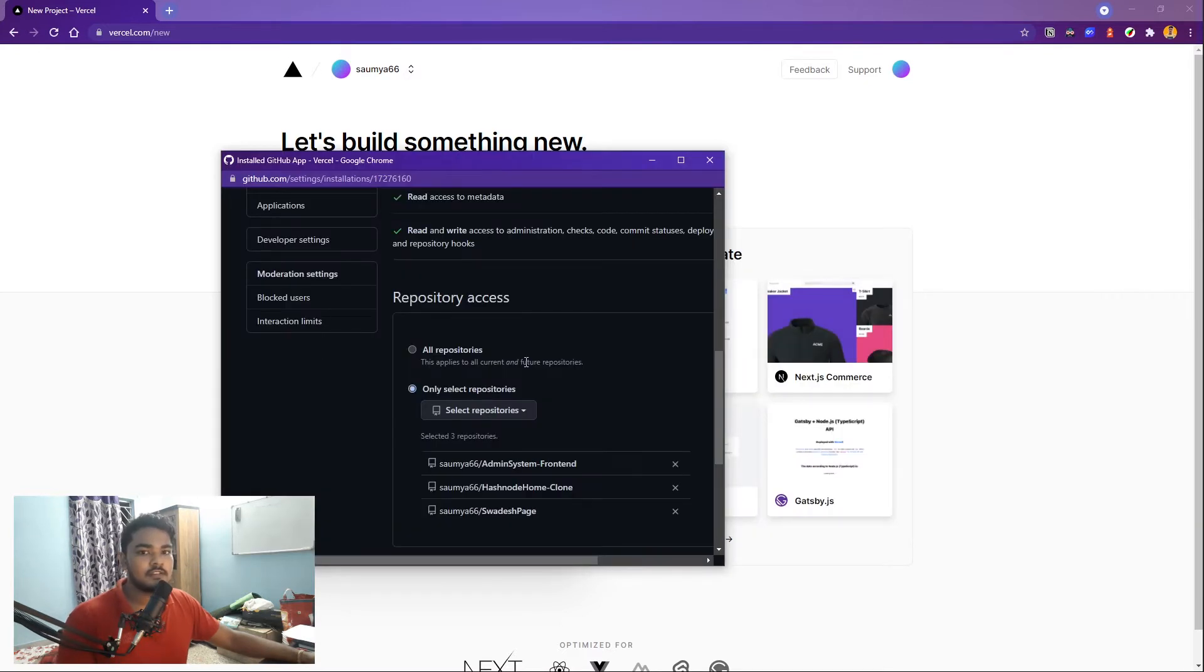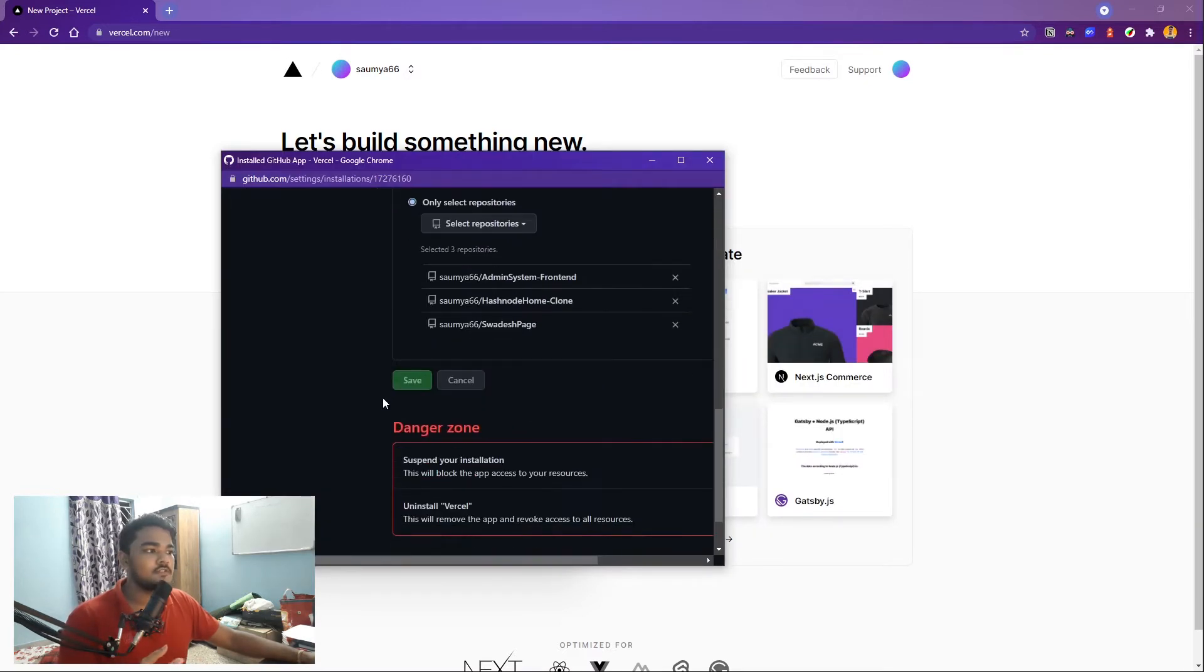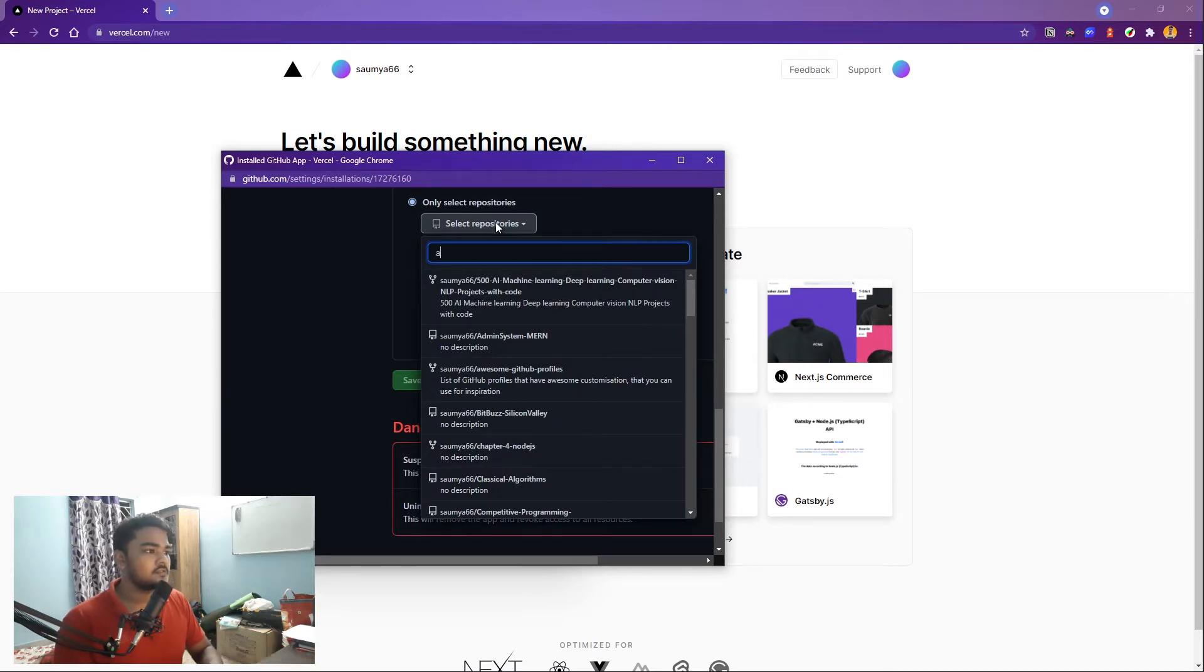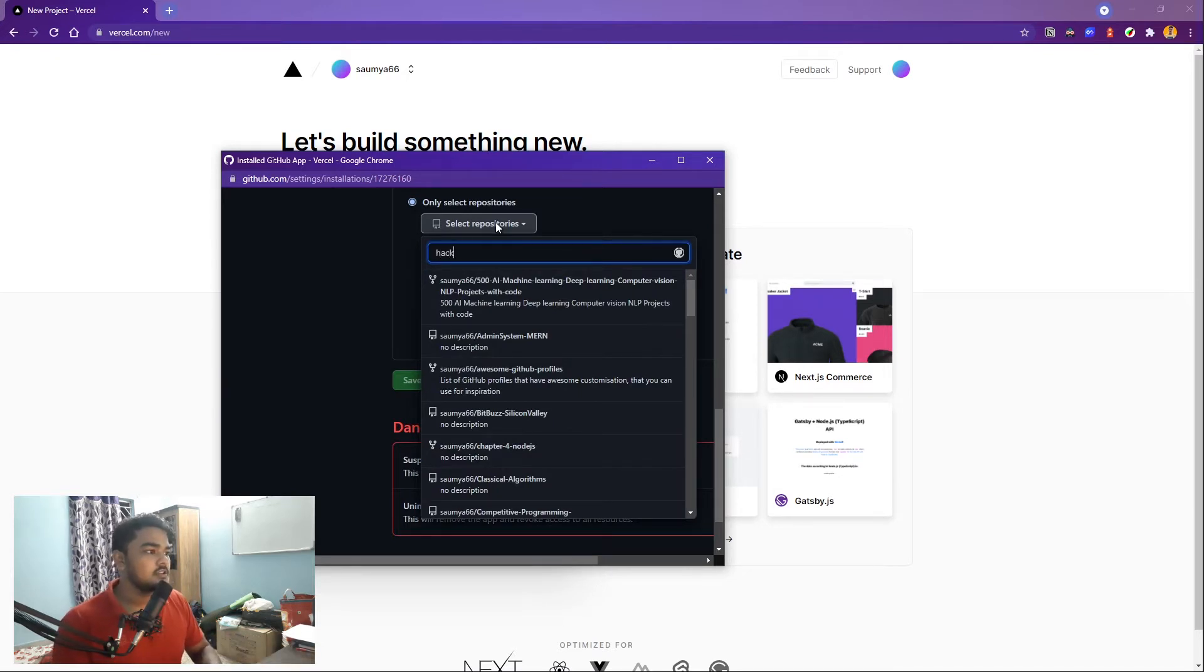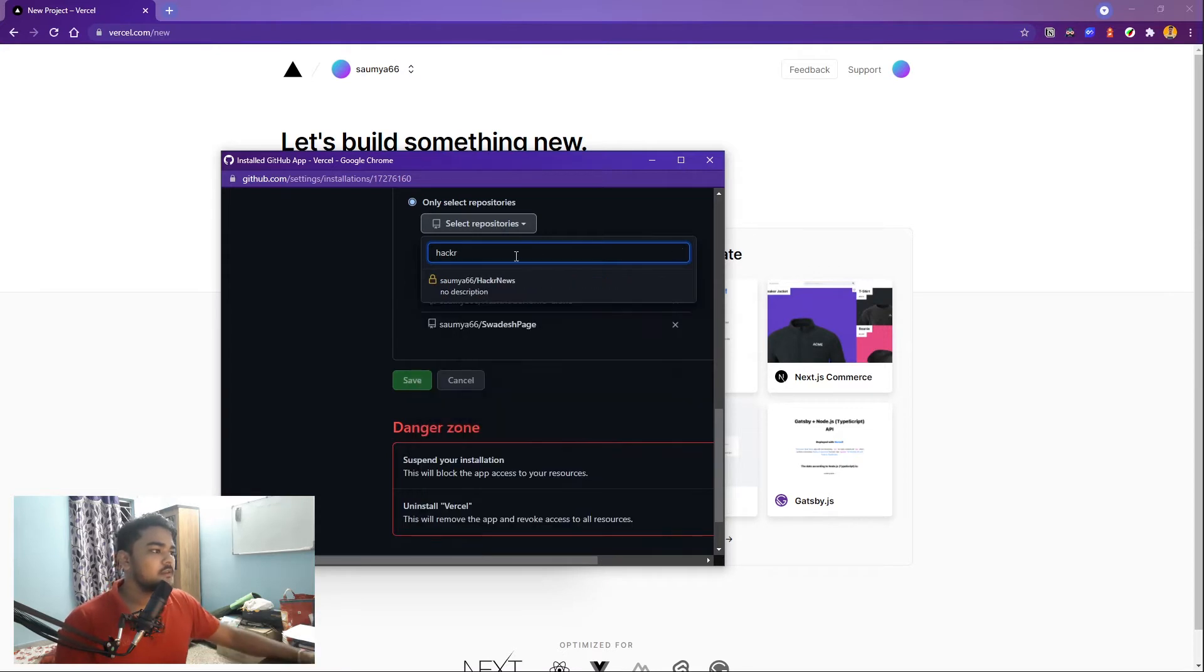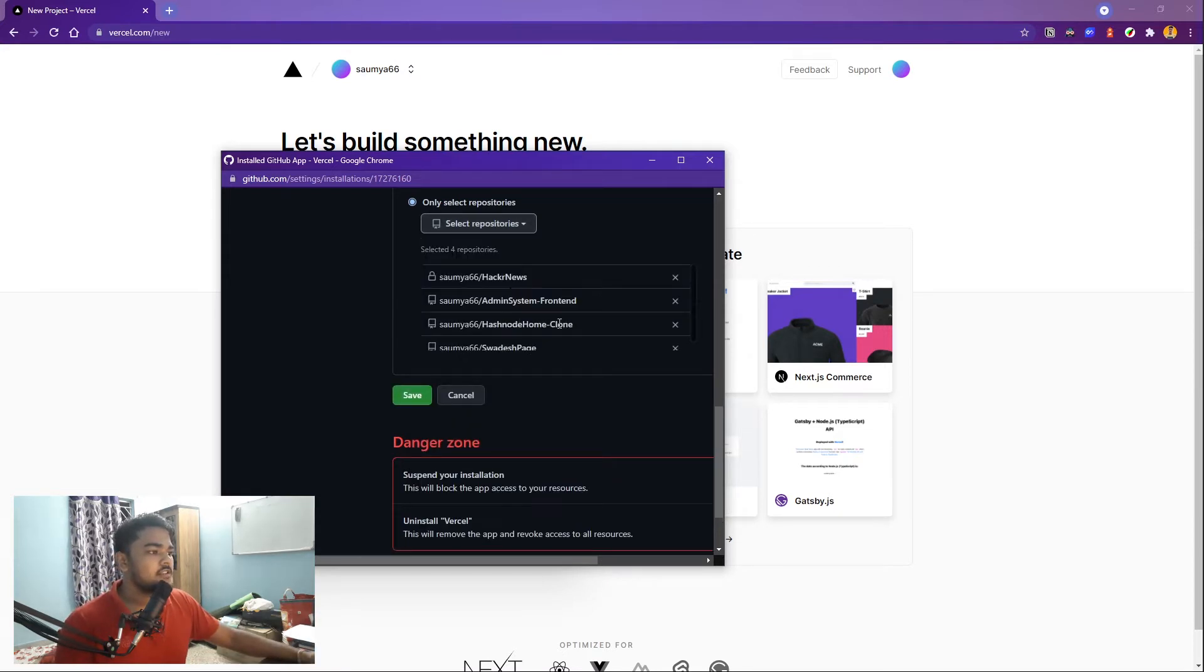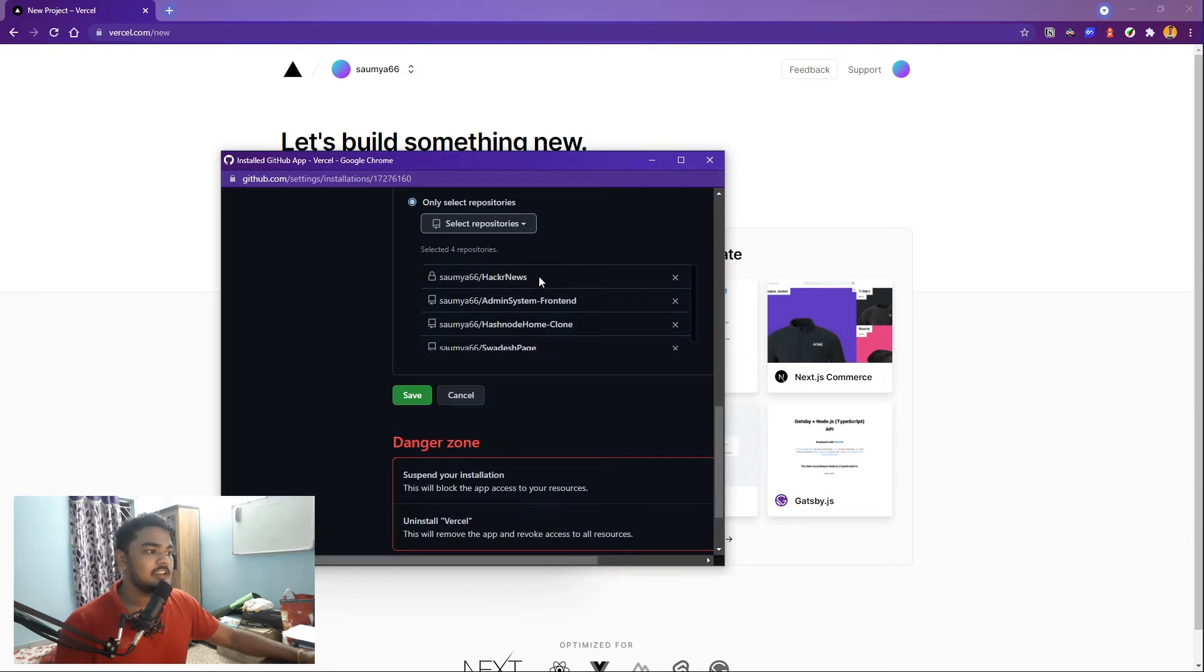But if you just want to give it access to some project of yours, you can select that repository. You can type, for example, I'm going to type a project I'm working on now. So I can tap that. You'll see it's been added here. So now if I click save, it will now have access to that and it will show up here.